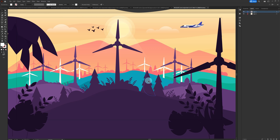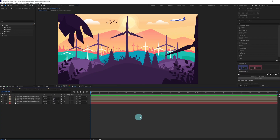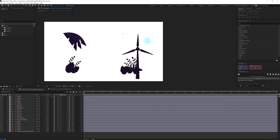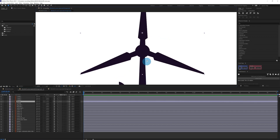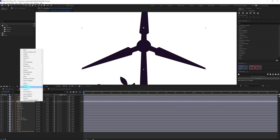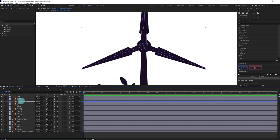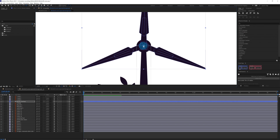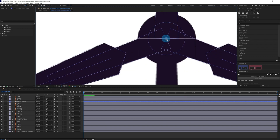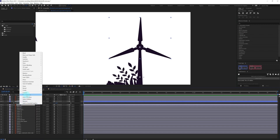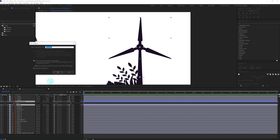Now let's jump into After Effects and start with the animation process. We are going to start with animating the first layer of foreground elements, beginning with the windmill animation. Let's convert this layer into a shape layer, then move the anchor point to the exact center of the circle, and then we are going to pre-comp this windmill.